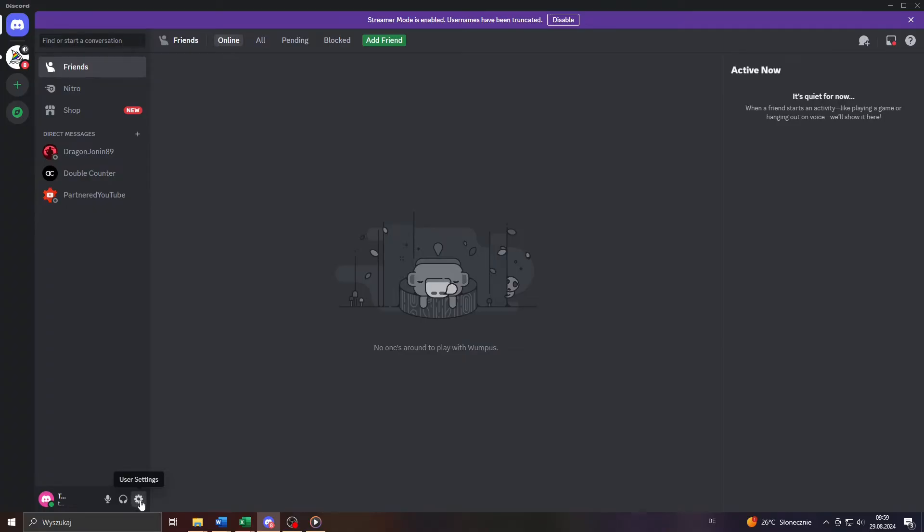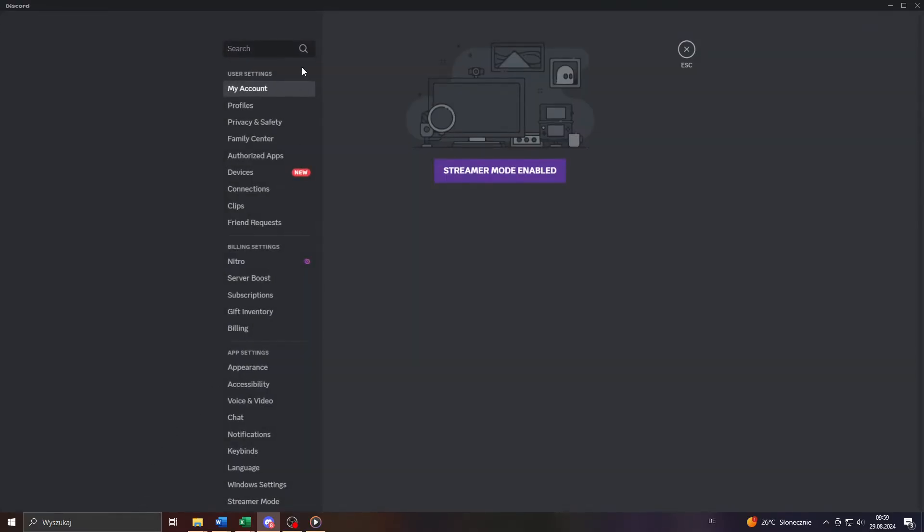And once you're inside, click on that gear icon here in the bottom left corner. That will take you to your account's user settings.